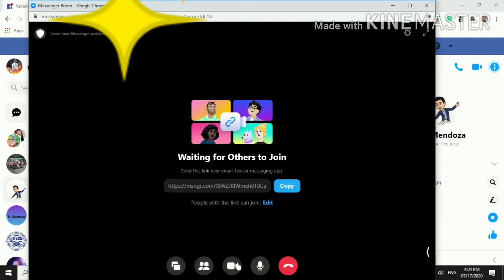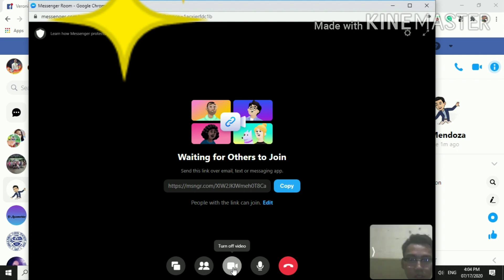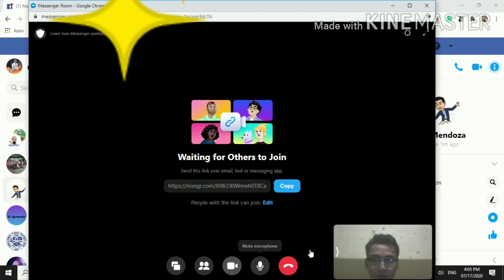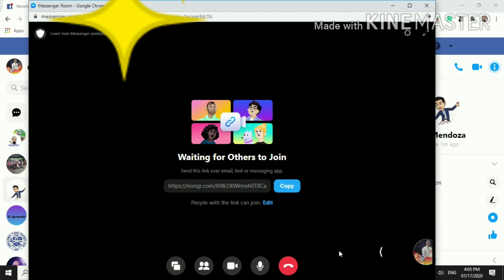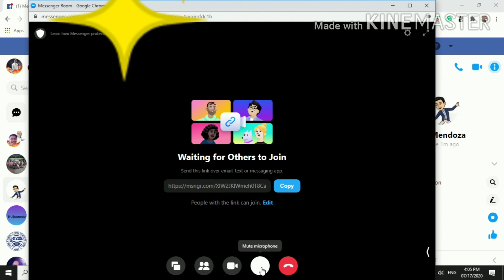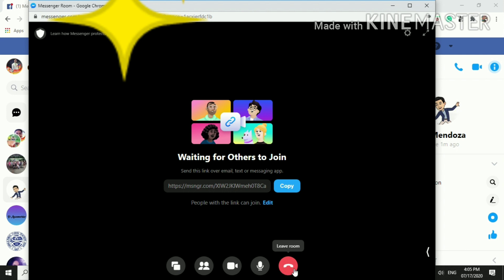Let's go back to the different icons. Turn on and turn off your video. You can also mute and unmute your microphone. And of course this is the icon for leaving your room once your session or your online class is done.